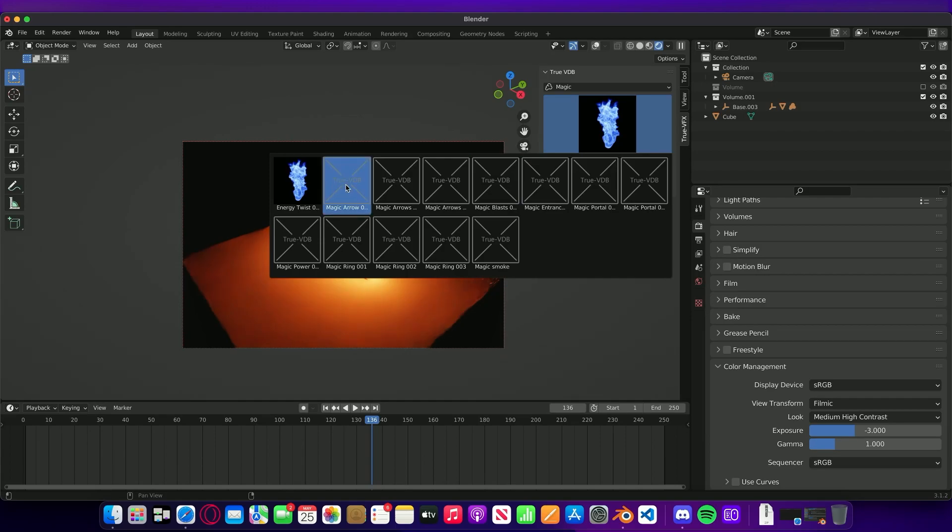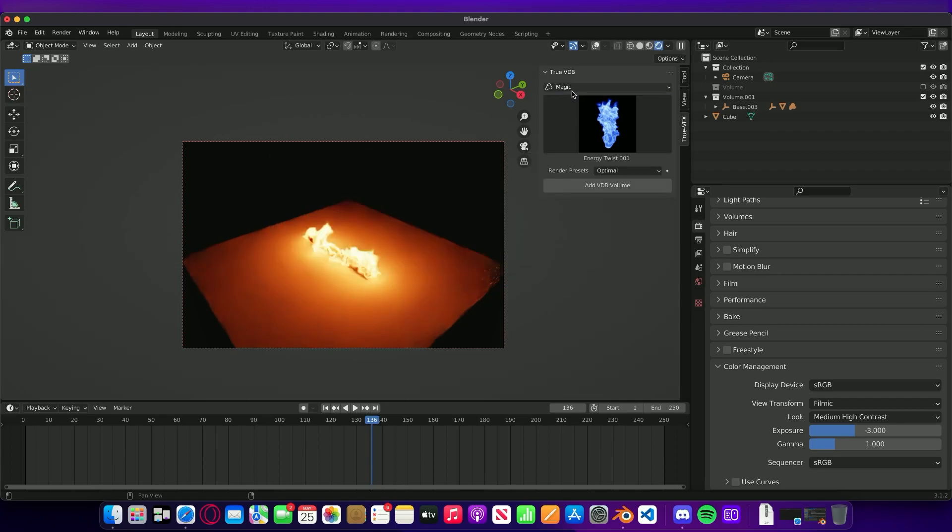Once the pack is installed all the new categories will appear and we can see that Magic category has appeared and all the icons are just waiting to be pulled in. Once it's done that you can start to use them straight away. You don't need to restart Blender or anything like that.